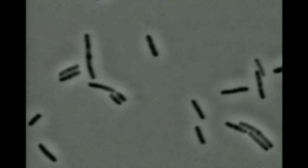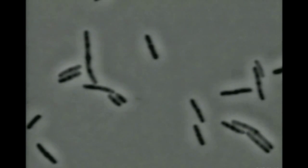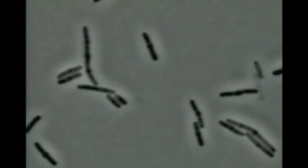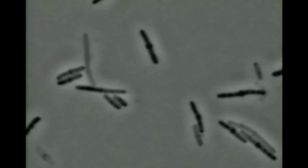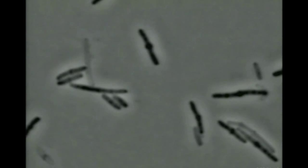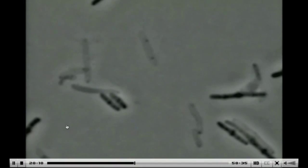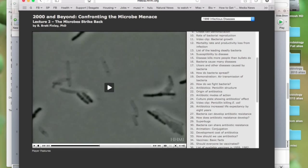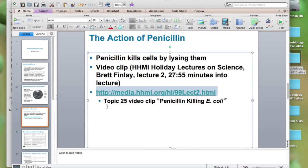There wasn't any microphone on this, so we couldn't catch the pop sound. But what you'll see is they'll suddenly start to go clear. There goes another one. It's poking holes in the cell wall. Bacteria's dead. So that's how penicillin affects bacteria.